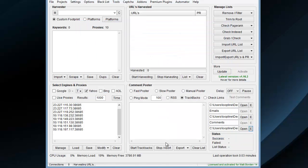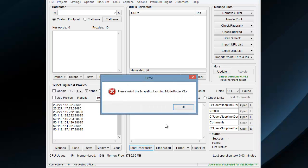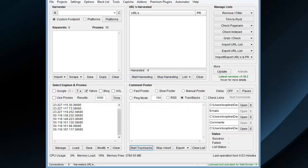When I go ahead and hit Start Trackback posting, if I don't have the Learning Mode poster add-on installed, I'll get this handy-dandy little error telling me I've got to install it.